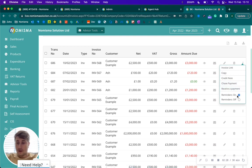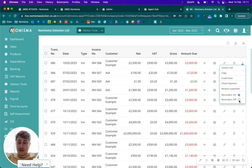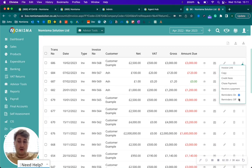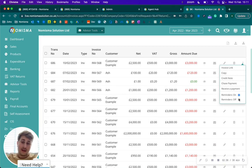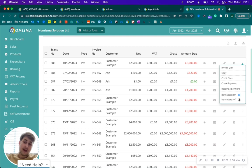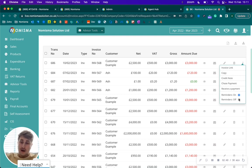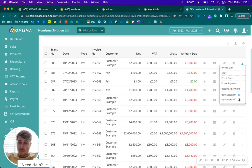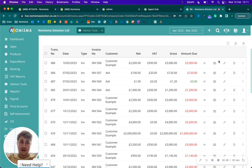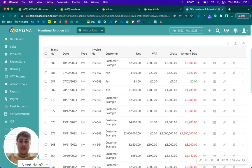You can have the reminders turned on or off, and you can actually turn each individual invoice off. So if you've already spoken to your client and they've agreed that they're going to pay it 60 days later, you don't need to worry about sending them reminders as per your default settings. You could turn that invoice reminder off.